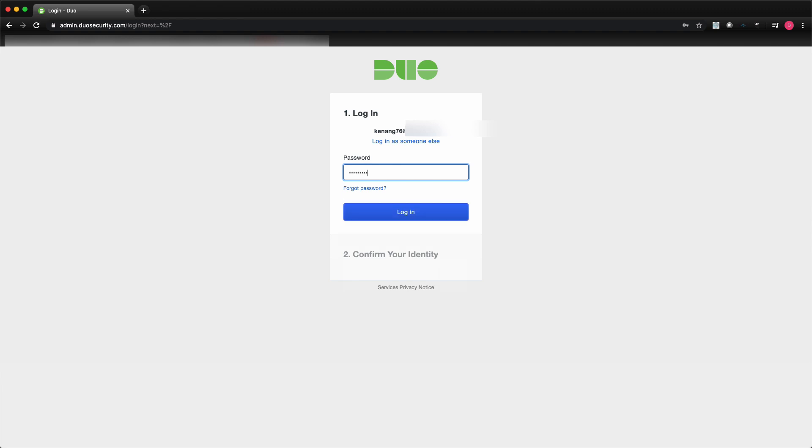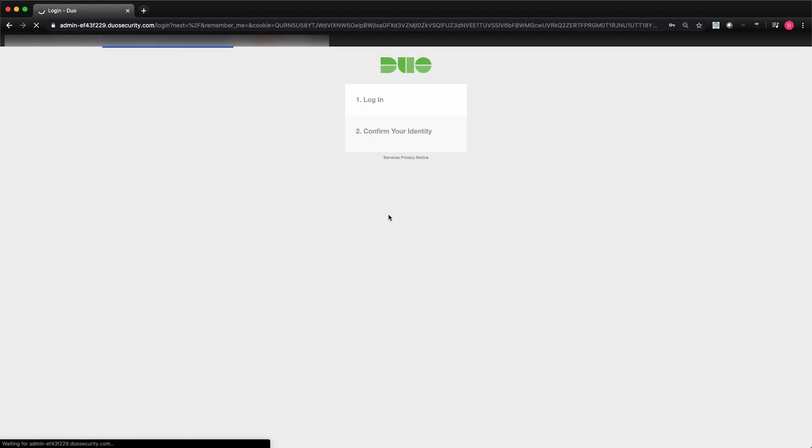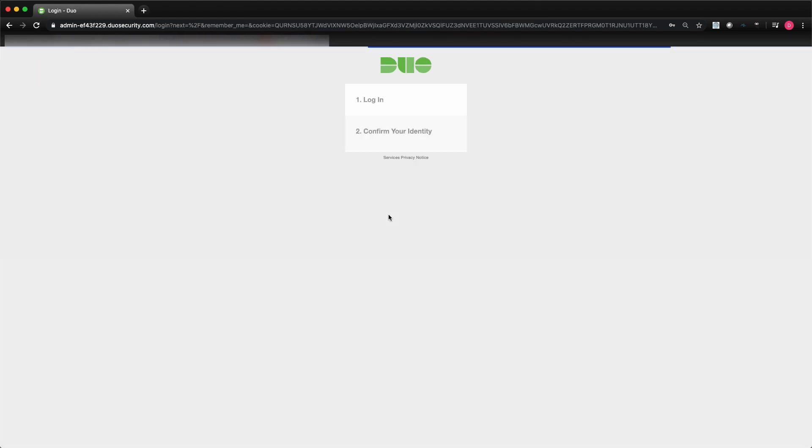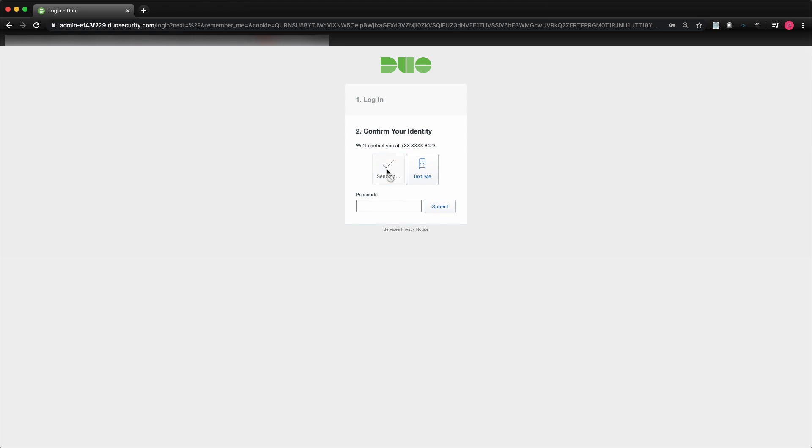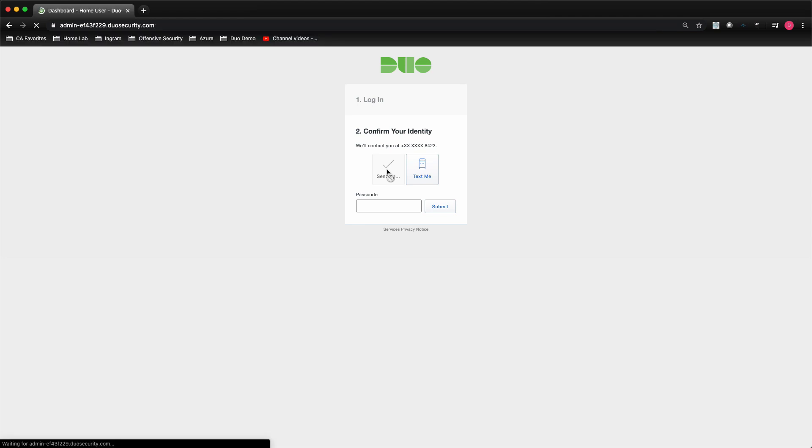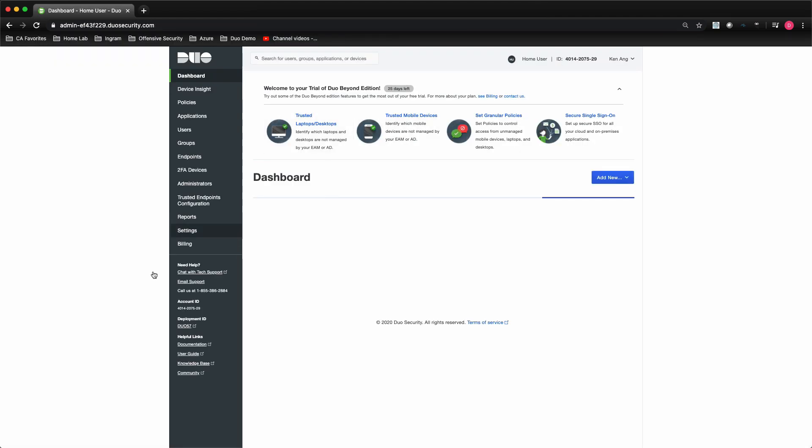For all administrative accounts on Duo, you'll automatically be challenged with Duo MFA when you log into your web console. Once authentication is done, you'll be brought to the dashboard on your Duo account. We'll walk through the dashboard demo in a subsequent video. Now let me walk through what is the configuration needed in Duo.